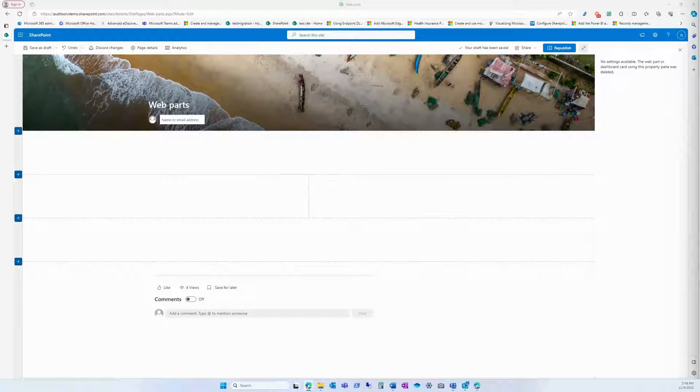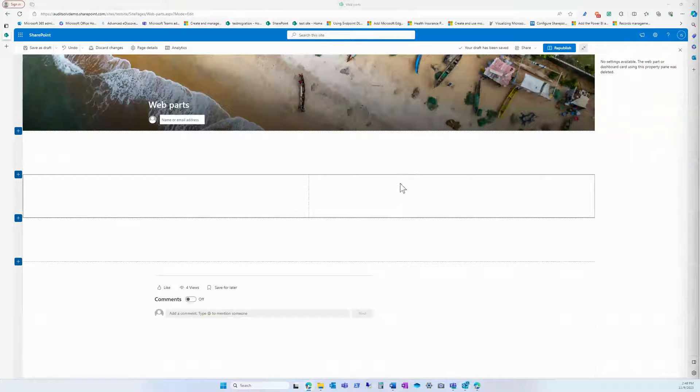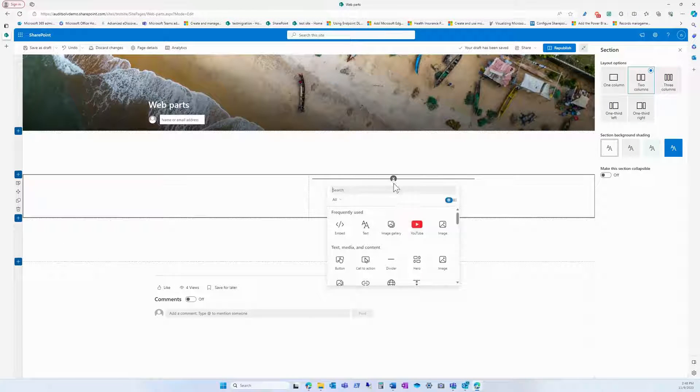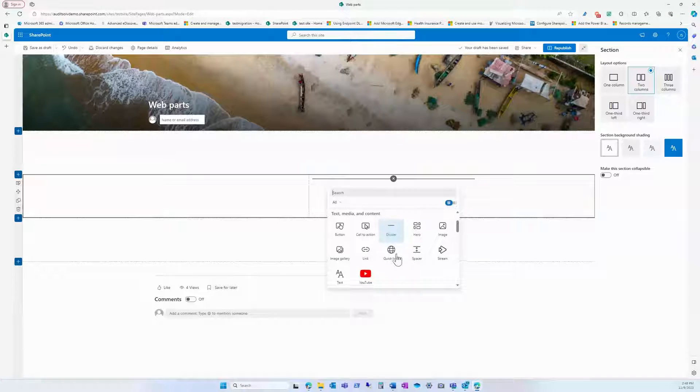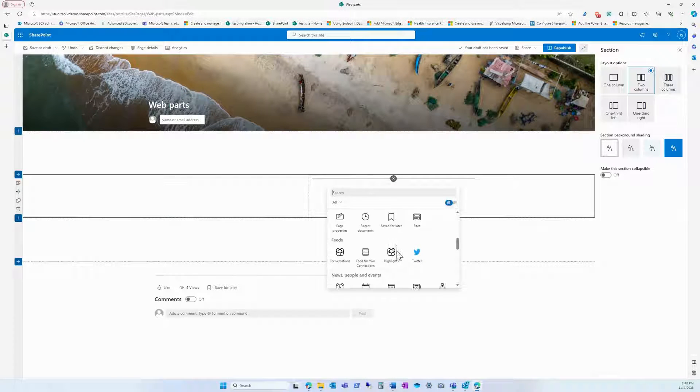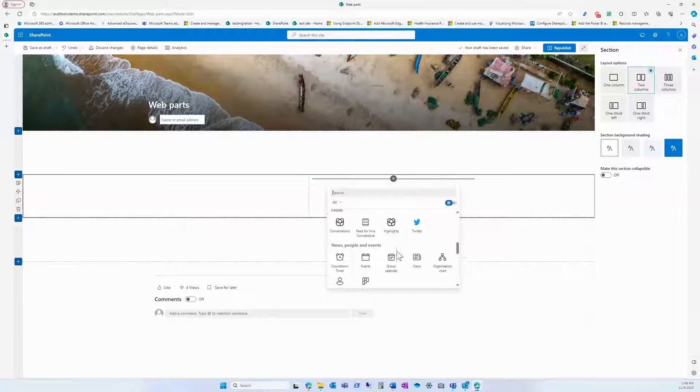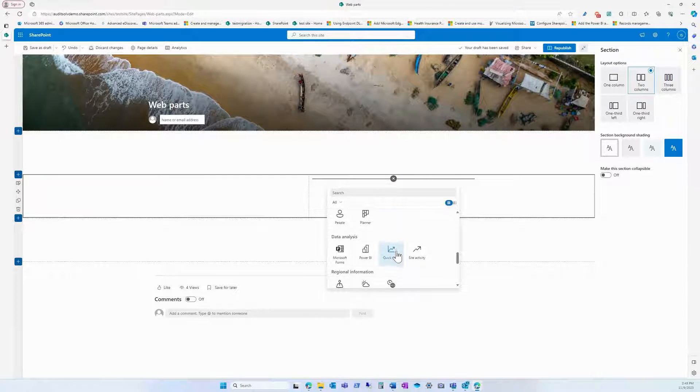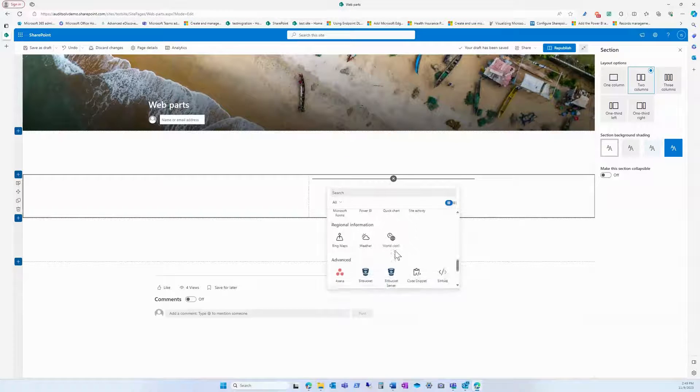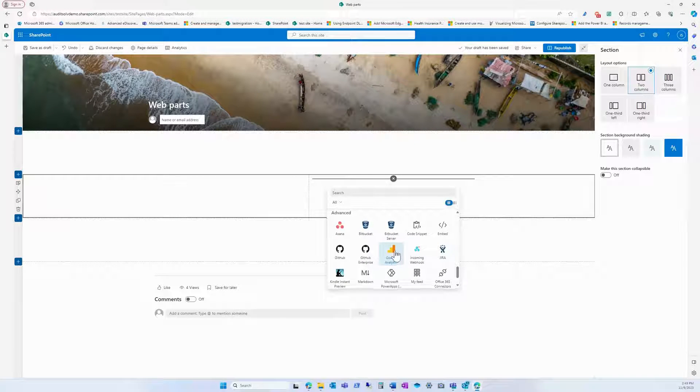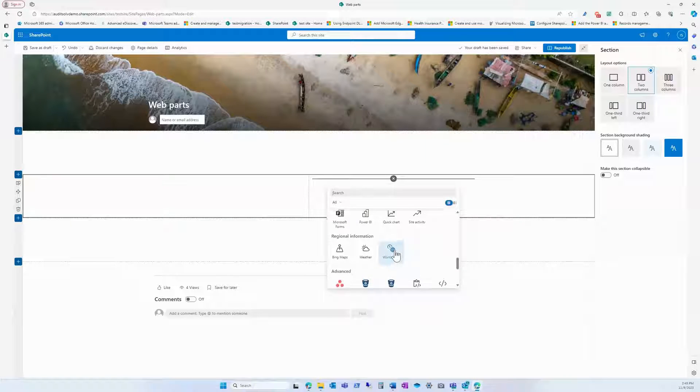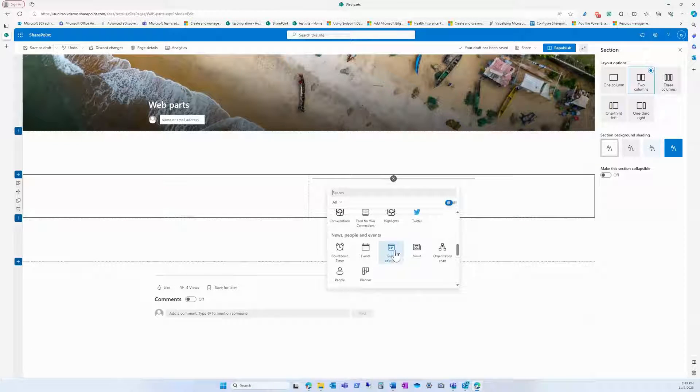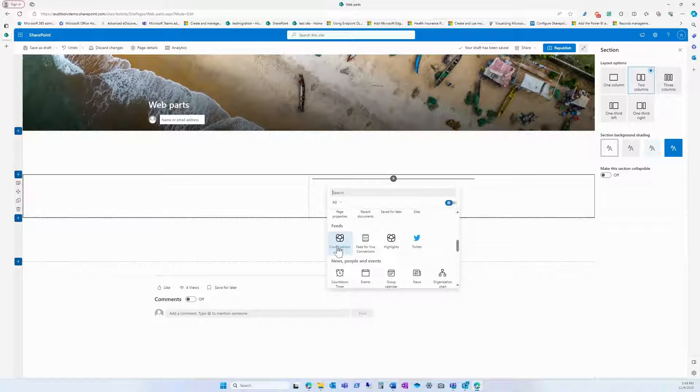So let's go ahead and add that conversation into our section. We're going to add a webpart and scroll down to find our conversation webpart. Conversations. There we go.